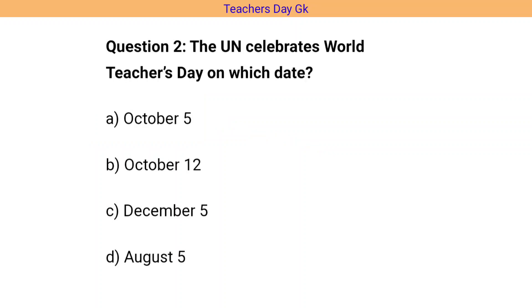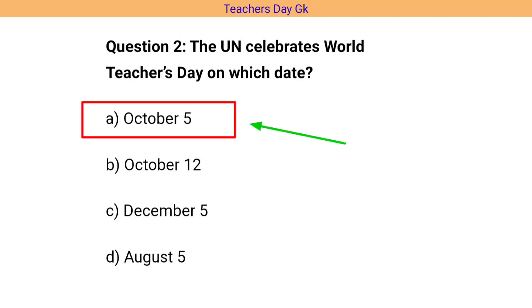Question number 2. The UN celebrates World Teacher's Day on which date? The correct answer is option A, that is October 5.